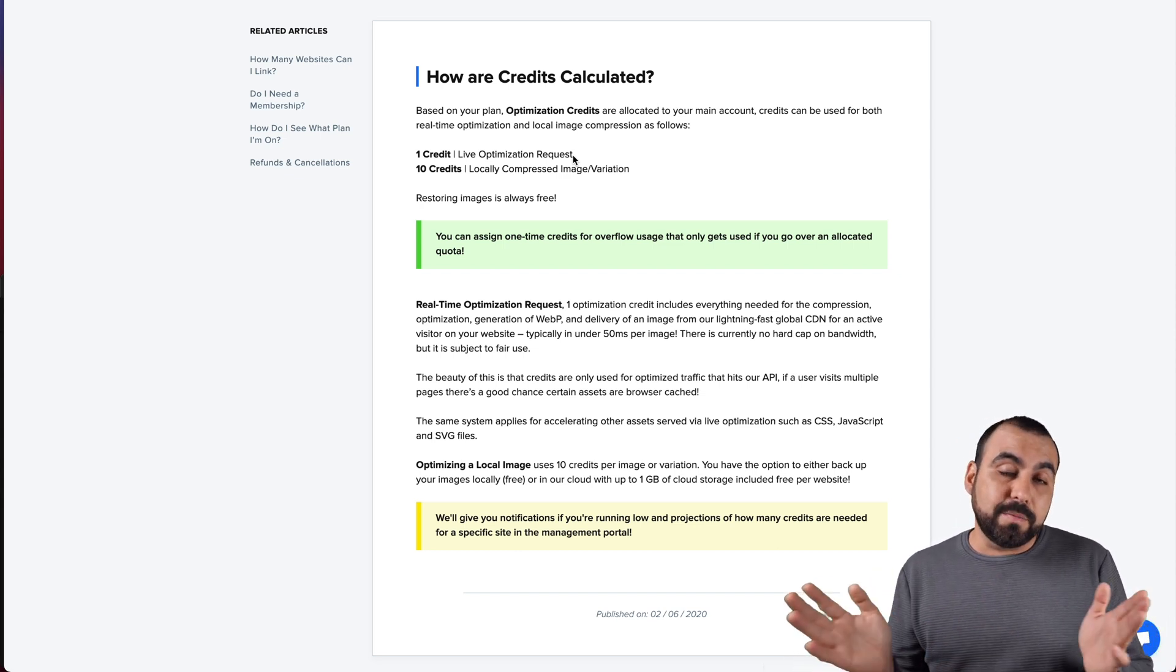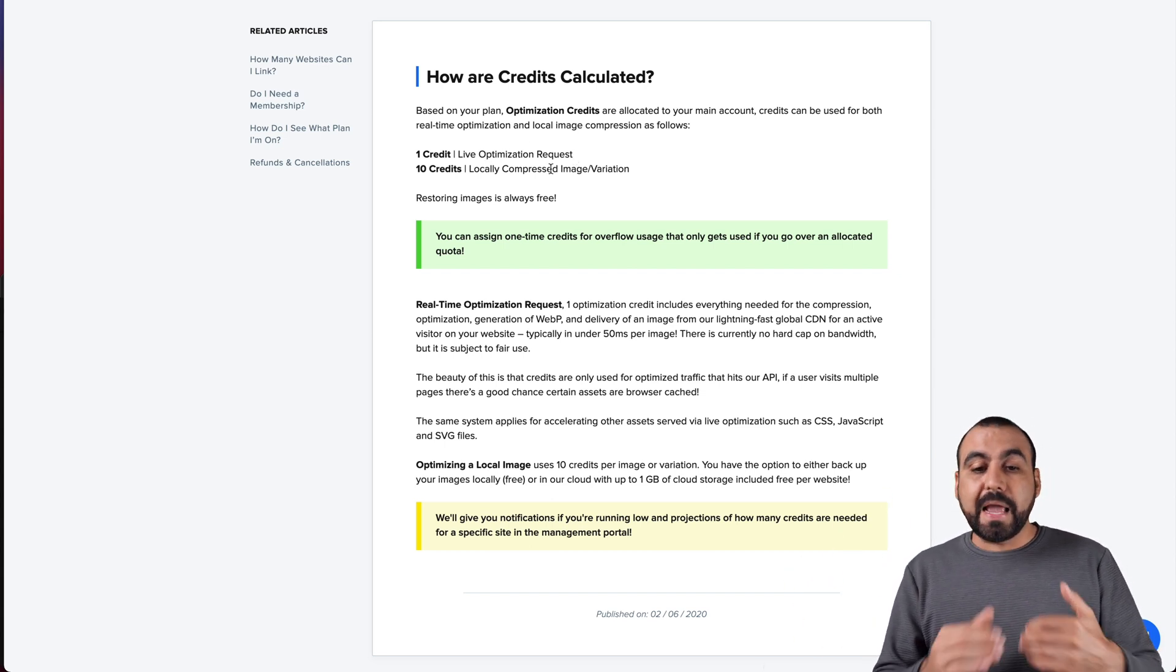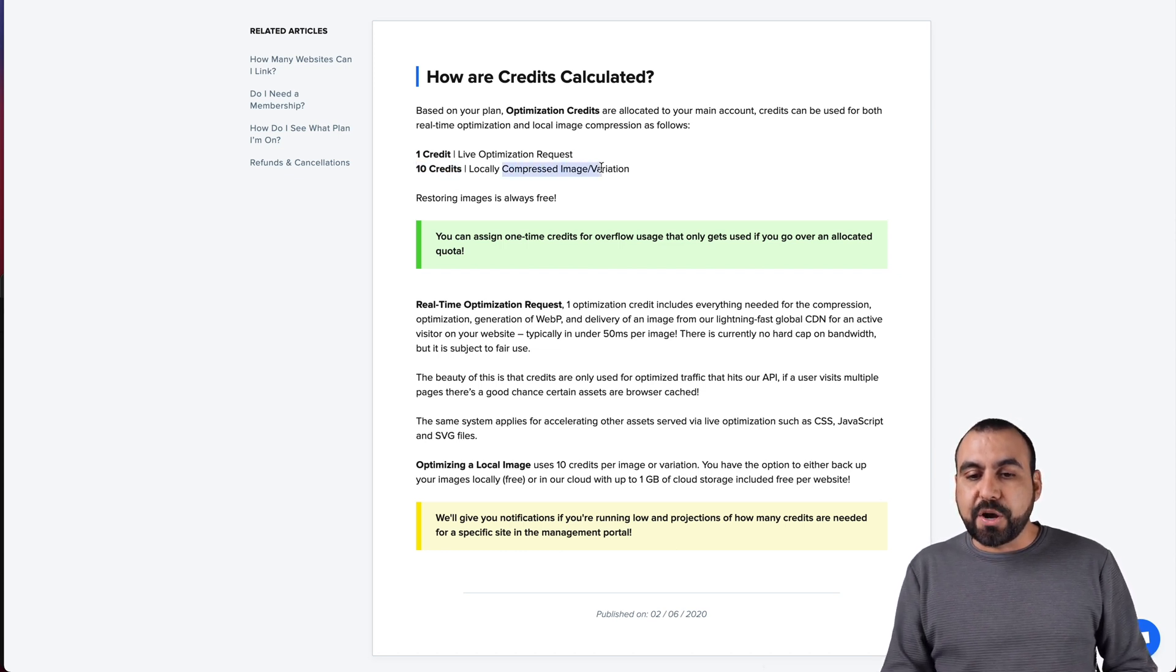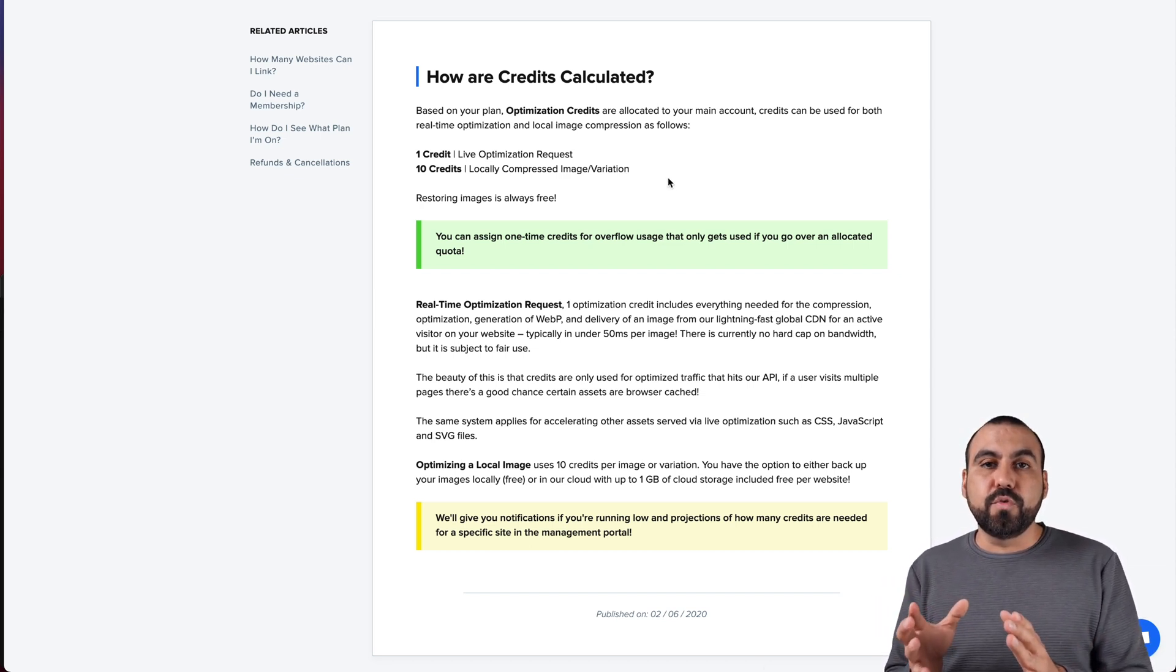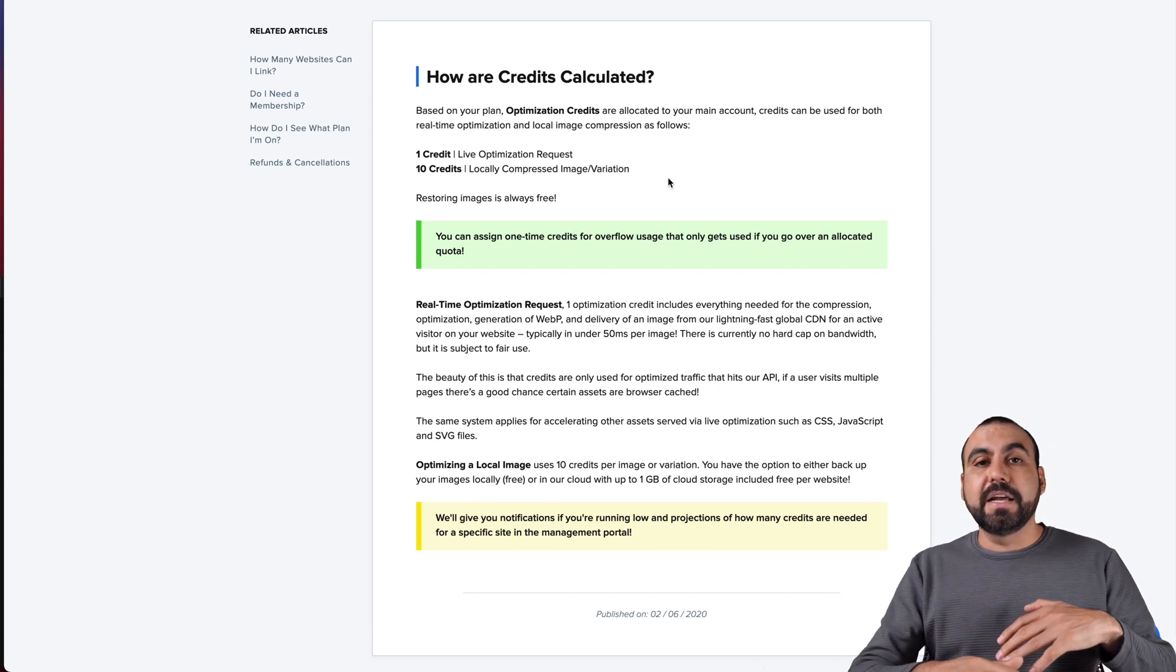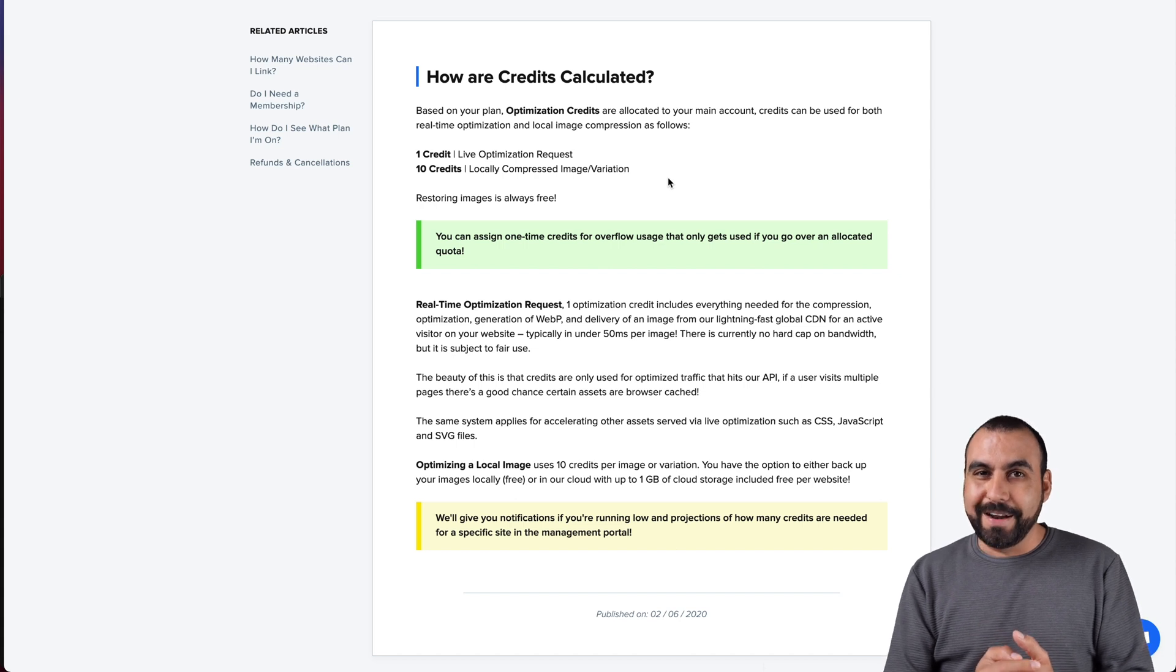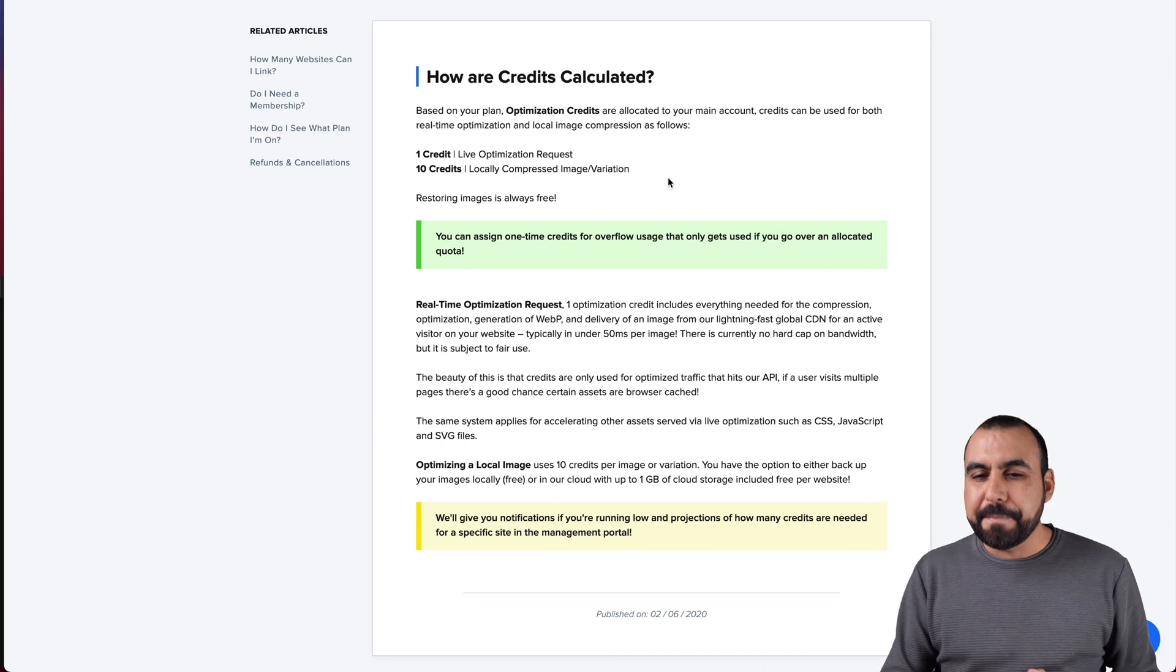You can set WP Compress to work in a live mode or offline mode. If it works live, that means every time there's an API request to WP Compress, it's going to deduct one of those credits. You have 2.5 million. That could be a lot or not a lot for you, depends if you have a bunch of visits on your site.